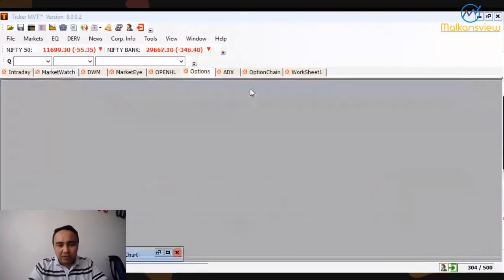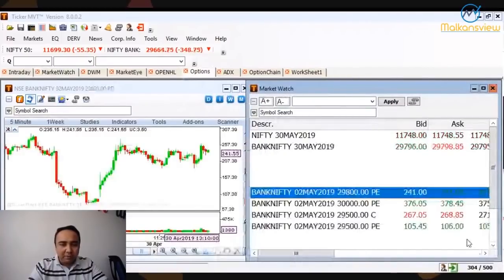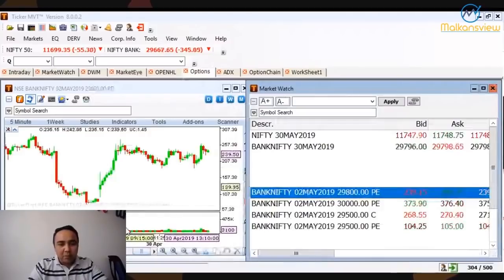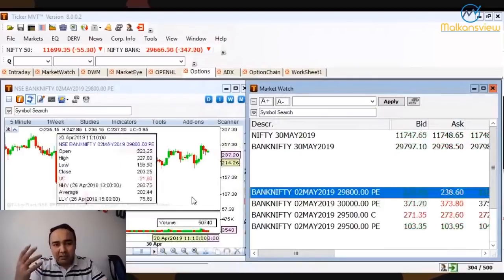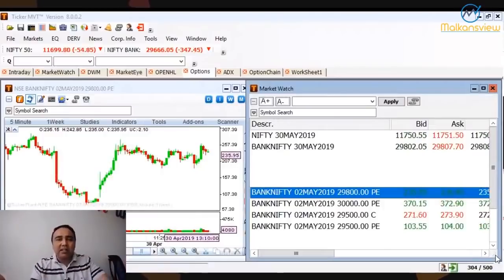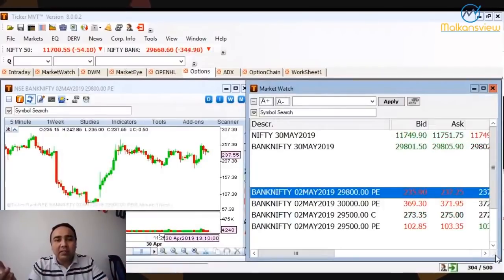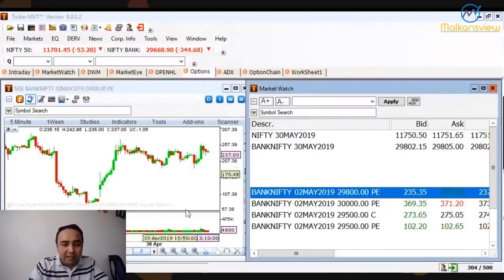I have this options chart — this is the 29,800 put. When the market opened in the morning it was around 140-150 and it went up to 280, which is almost double. From outside, the market looks like it's just doing up and down 300 points, but within that the option goes almost double. The at-the-money option goes double — that's where the power is.